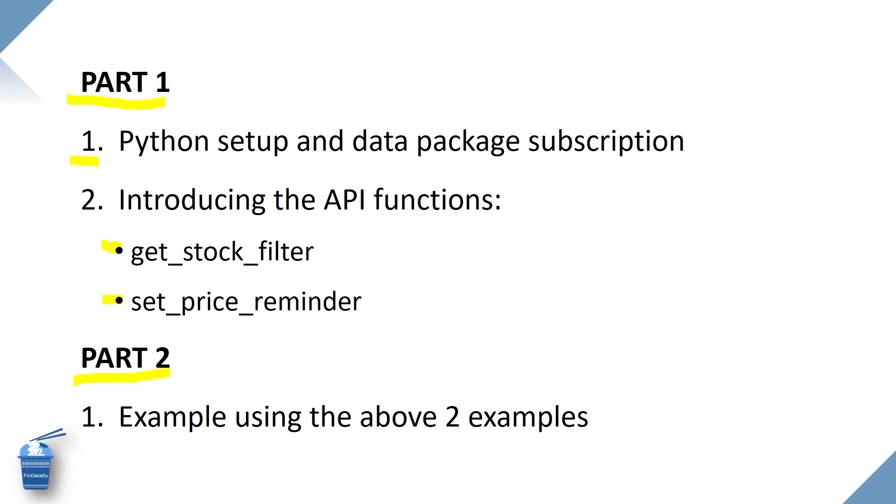Get Stock Filter is used to find your favorite stocks to buy, and Set Price Reminder will set reminders of your target stocks. So as soon as they hit the target price, you will receive a push notification to remind you. Let's jump start to part 1.